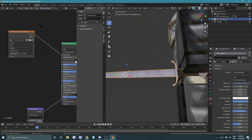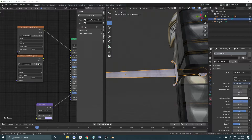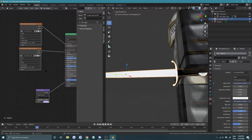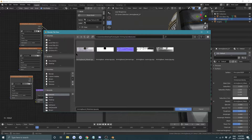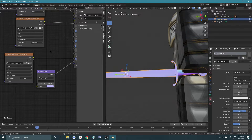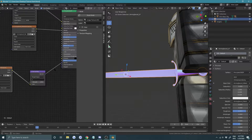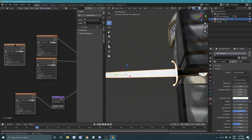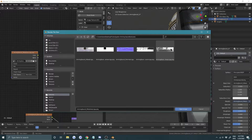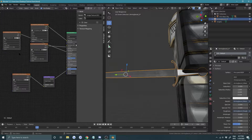Select the albedo node and press Shift+D, then open a new image for the metalness and plug it into the metallic slot. Shift+D again, open the normal map texture, and for both the metalness and normal make sure the color space is set to Non-Color Data. Plug the normal color channel into the color input. Shift+D again and open the roughness texture, plug it into the roughness slot, and also set that to Non-Color.